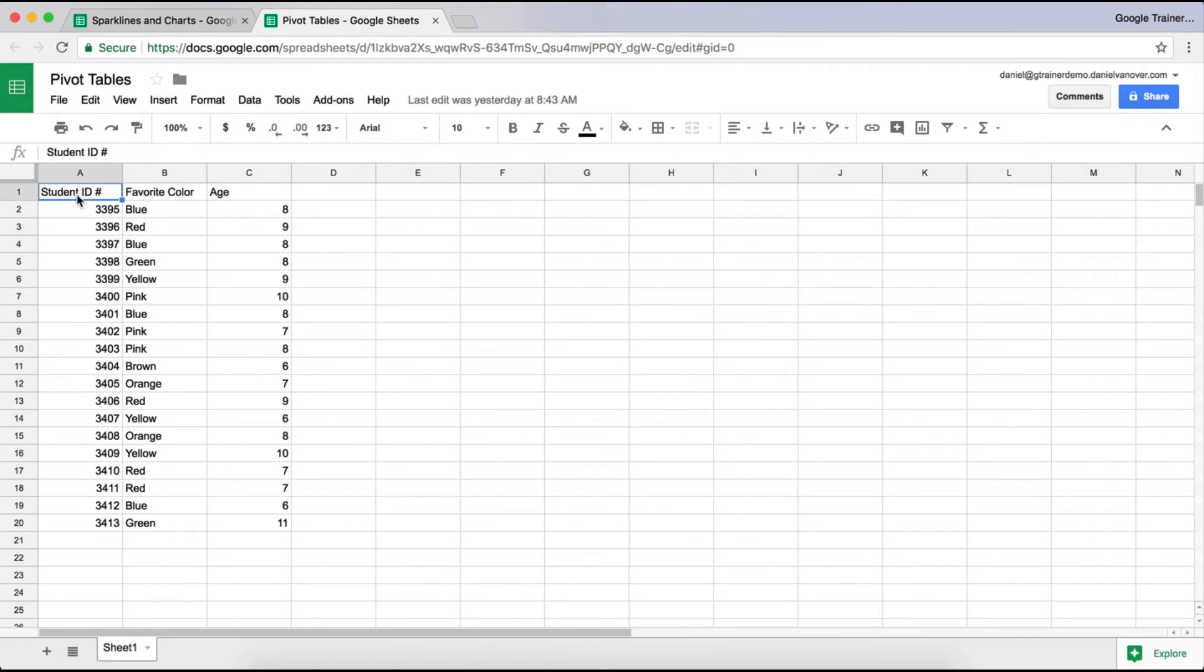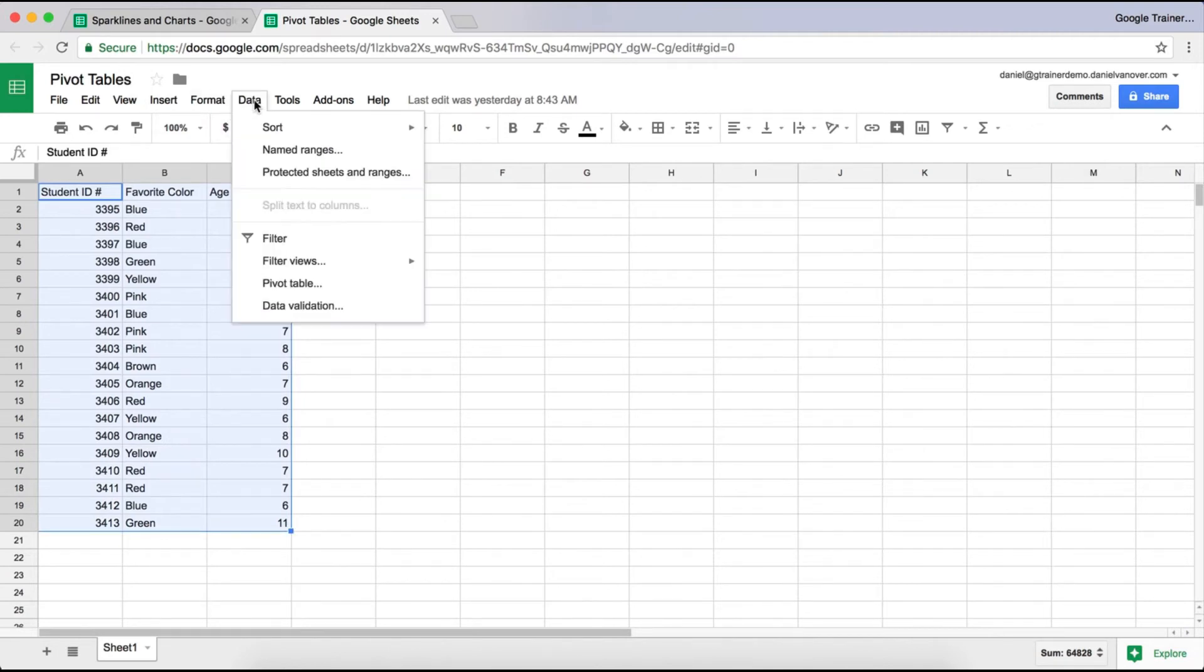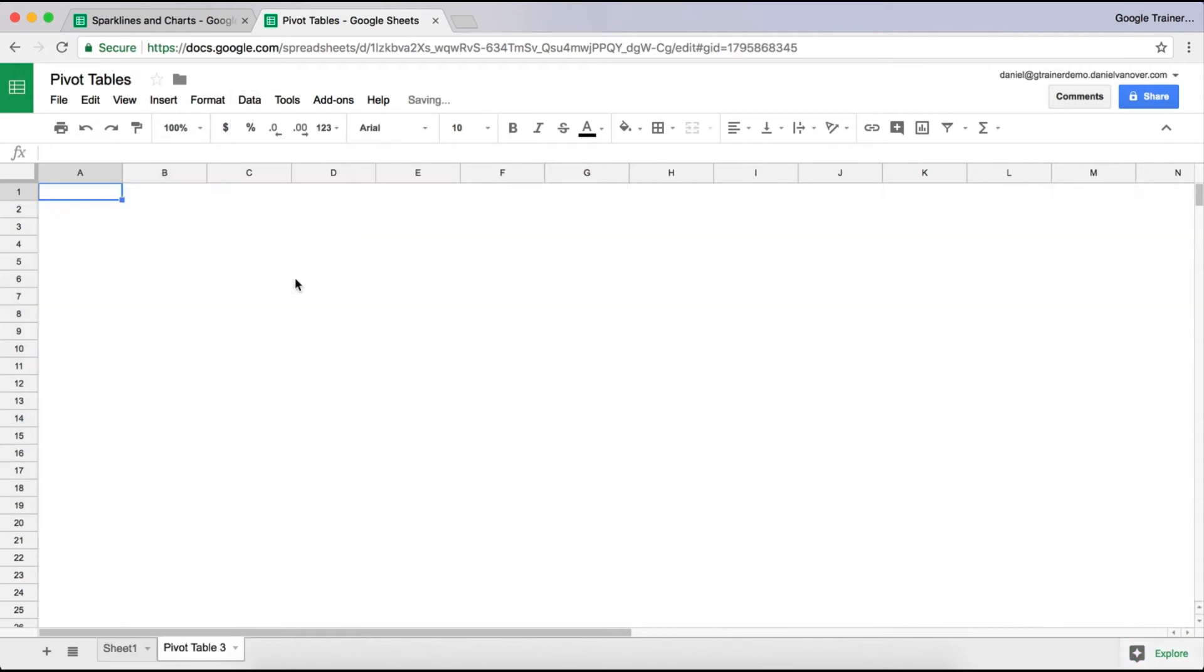So I just select all of my data. I go up here to Data, and I choose pivot table. And it will generate a new tab at the bottom. It says pivot table 3.